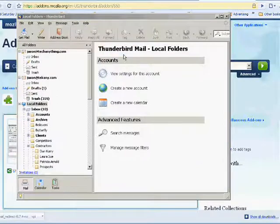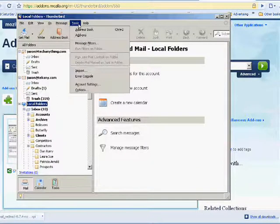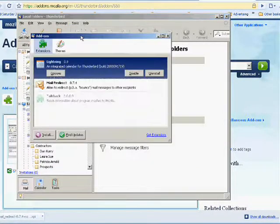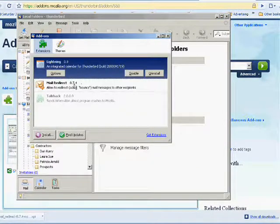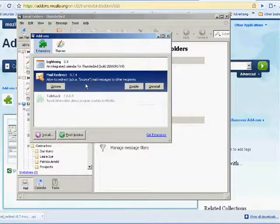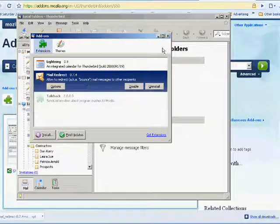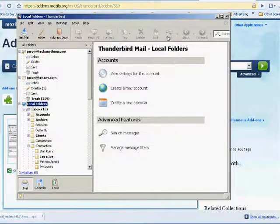Once you've restarted the program, the add-on is installed. You see it right there - Mail Redirect. So we're done with that.